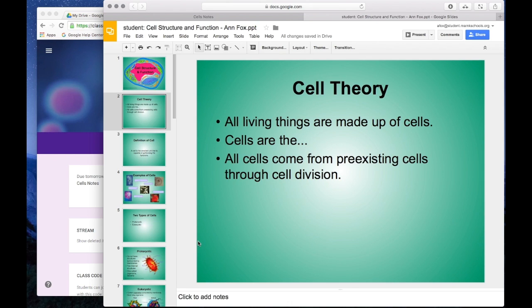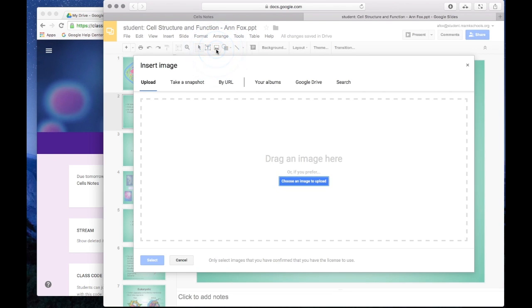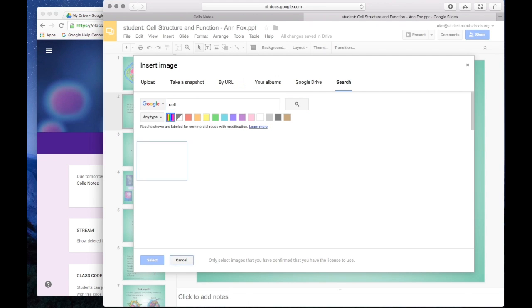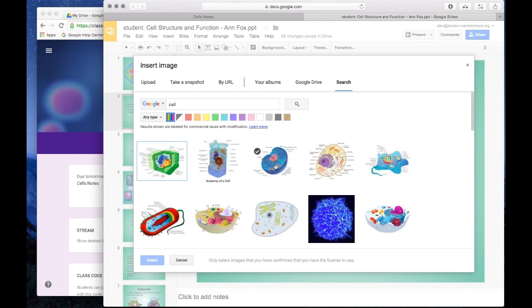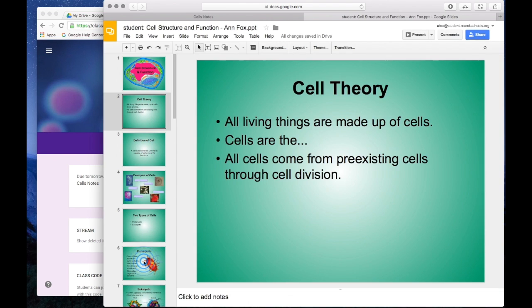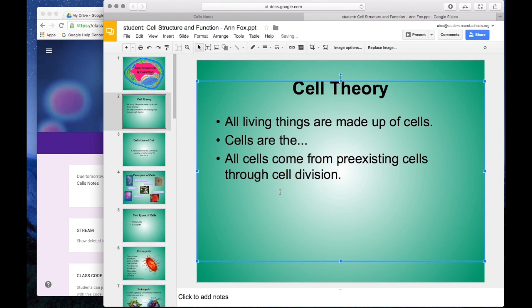Now let's go ahead and make some changes here so we can see something interesting. Maybe as a student, I want to bring in an image. So I might go onto the internet and insert an image of a cell. Maybe I like this image.